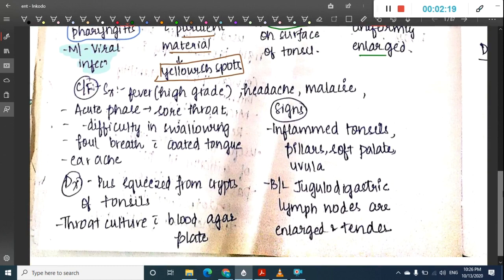The clinical features include high-grade fever, headache, and malaise. The acute phase mainly shows sore throat, sometimes difficulty in swallowing, foul breath with coated tongue, and earache.